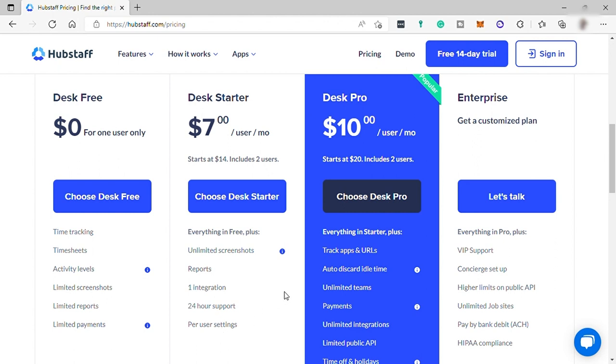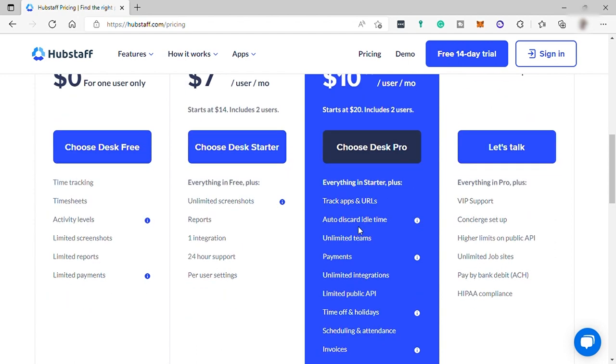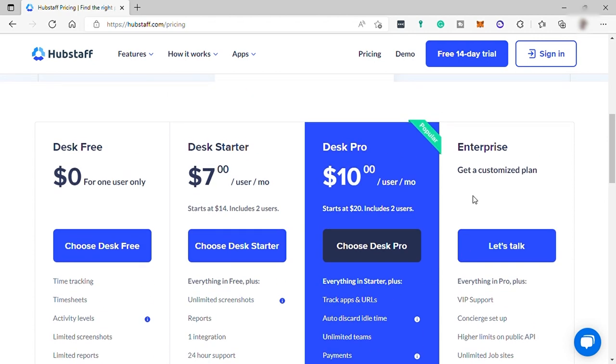Then the Pro plan for $10 per user per month. It includes everything that you have in your Starter plan, plus more advanced features. And lastly, the Enterprise plan to get a customized plan.